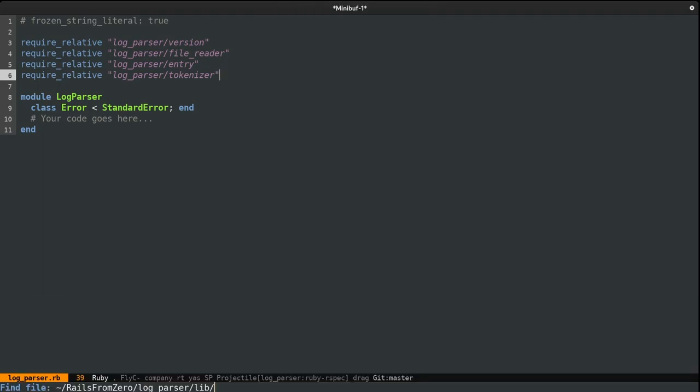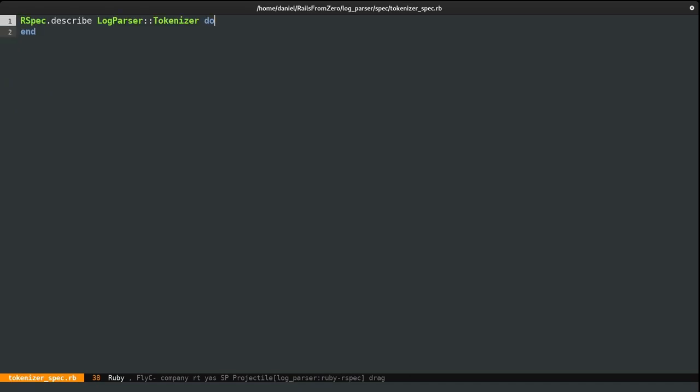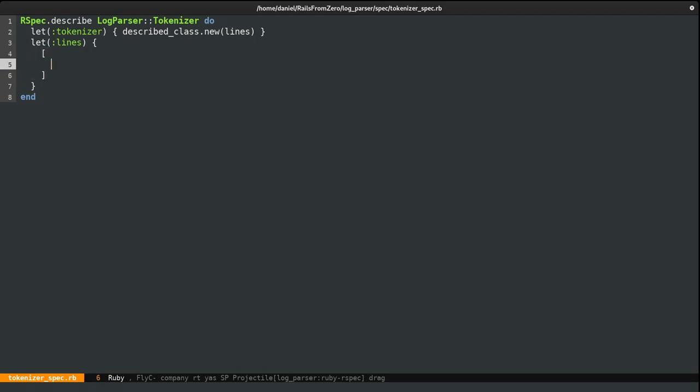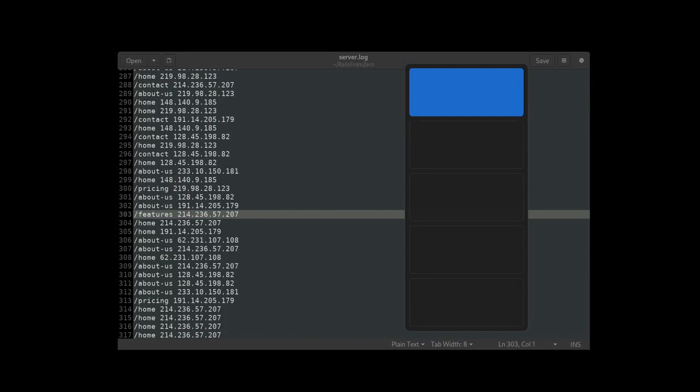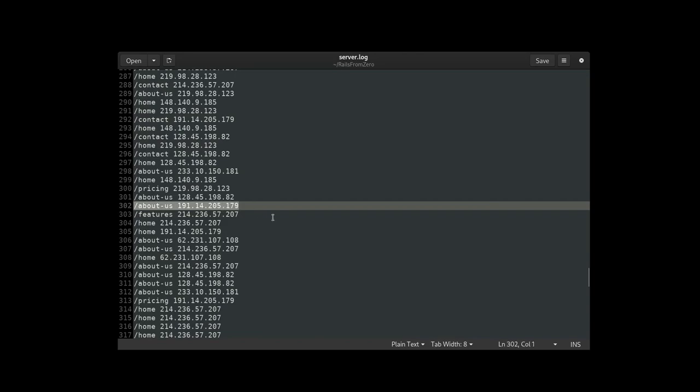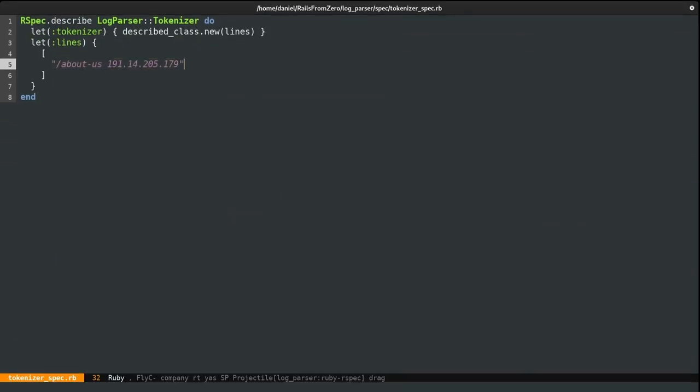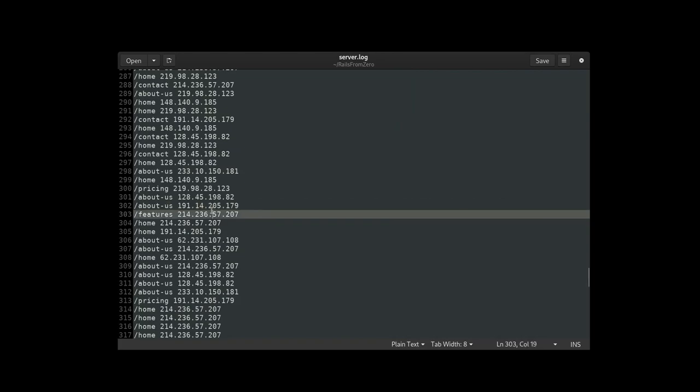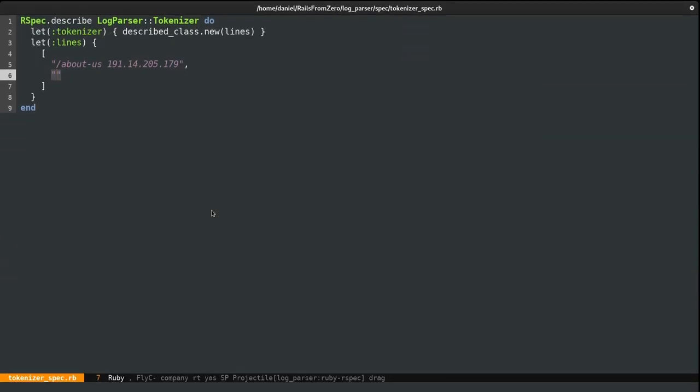And the spec is quite straightforward. I'm going to jump to the spec folder. And here I'm going to create a new file called tokenizer spec dot rb. And first of all, I'll make an instance of our tokenizer class inside an rspec let block. And here I'm going to use the described class helper we've seen earlier. And this needs to be instantiated with a list of lines which are also defined in an rspec let block. And this list, the way basically, I'm actually going to populate by copying some lines from the log. So I'm going to copy just one more, maybe this one. And now we need to test our entries method.